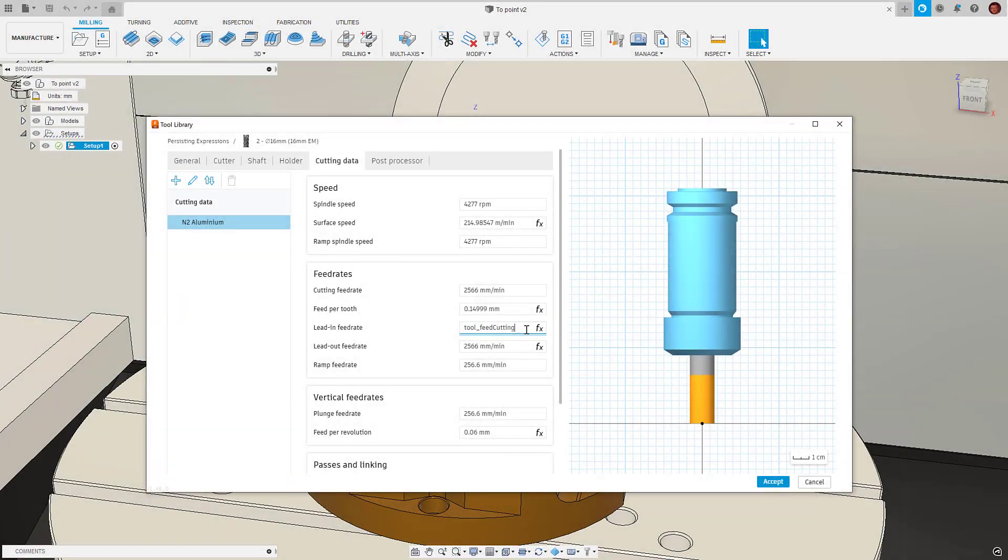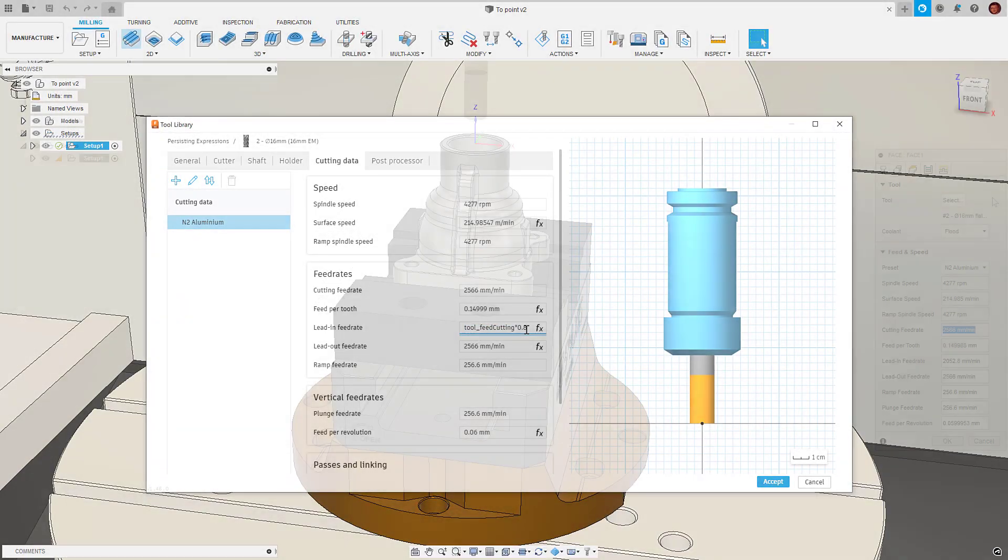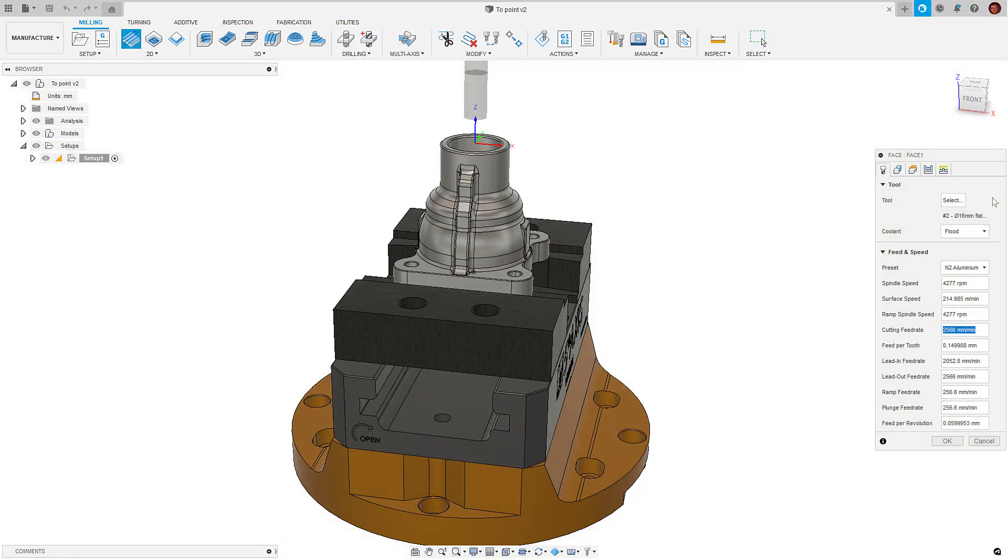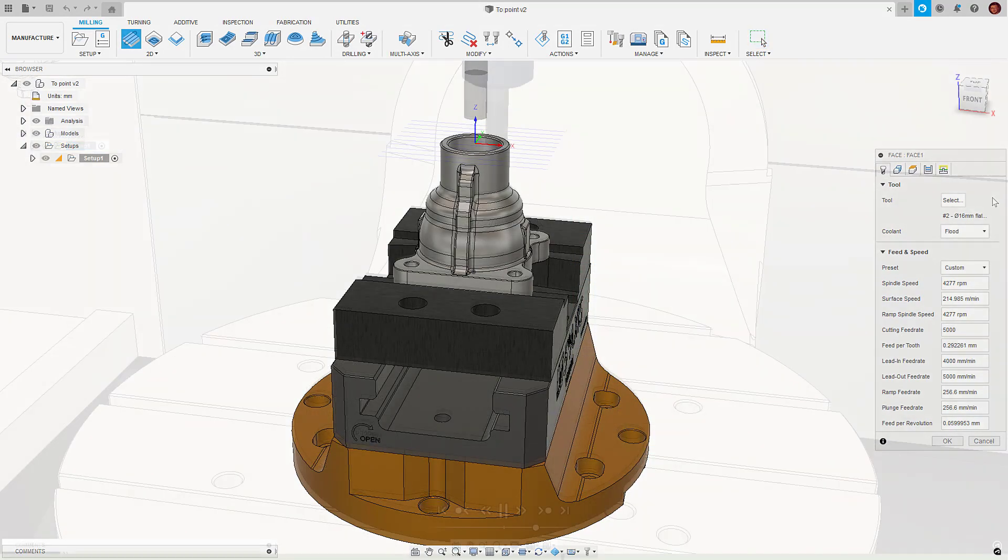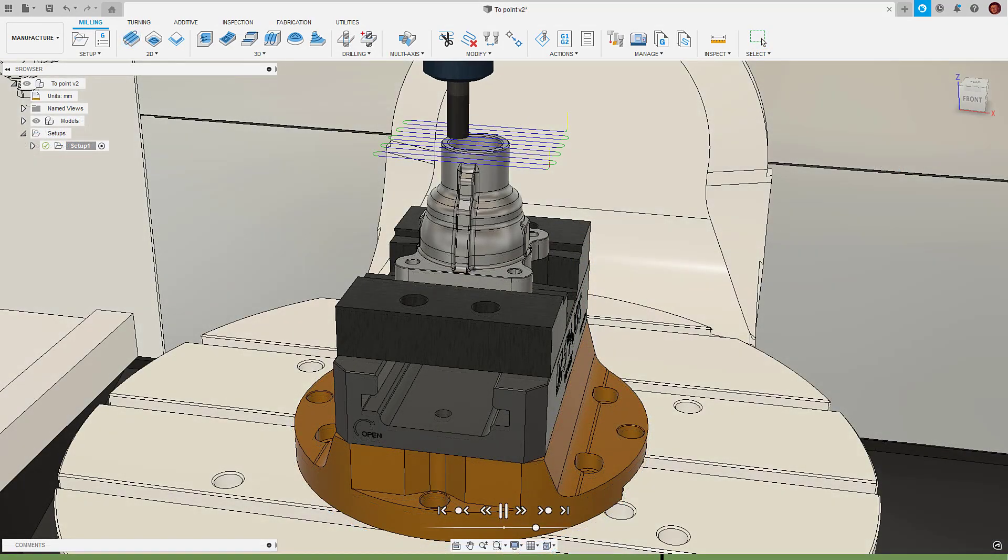Hi everyone, in this video we'll be showing you how you can use expressions within the tool library to automate manual tasks to increase efficiency.